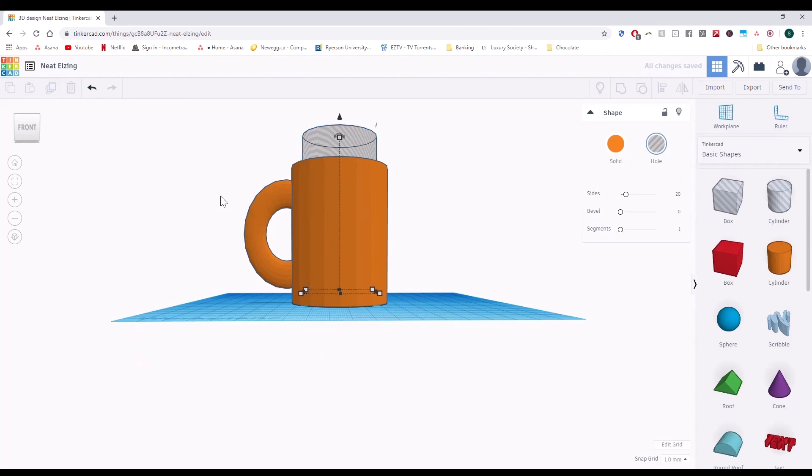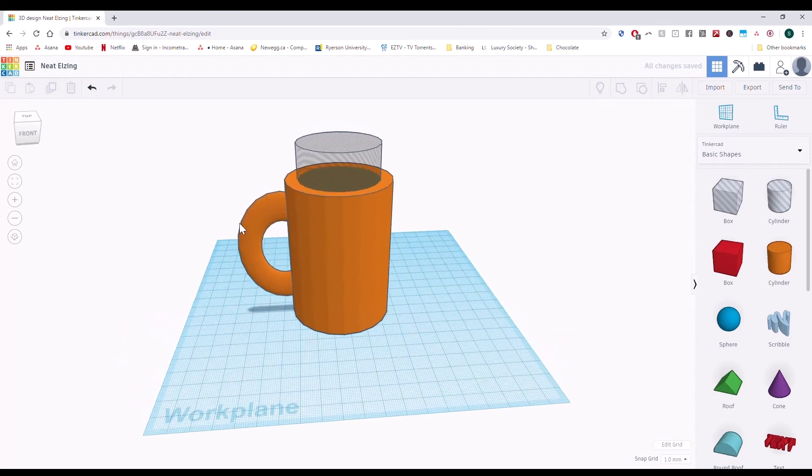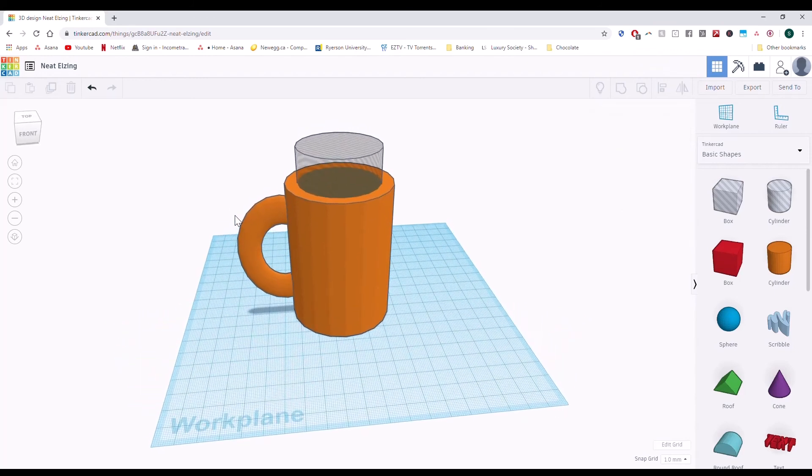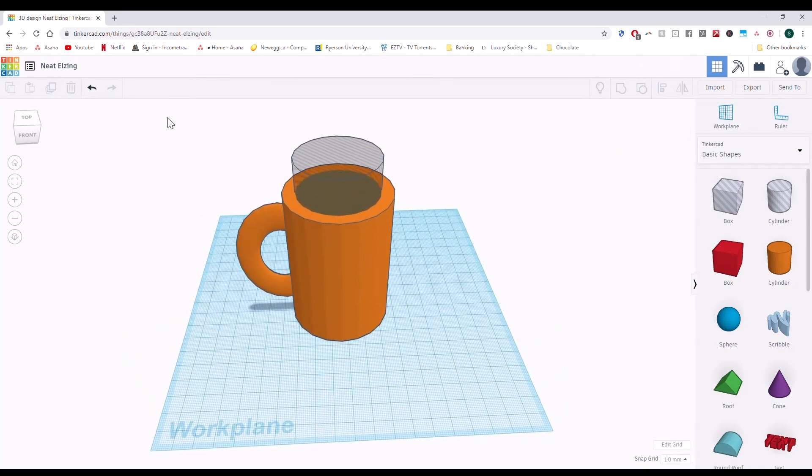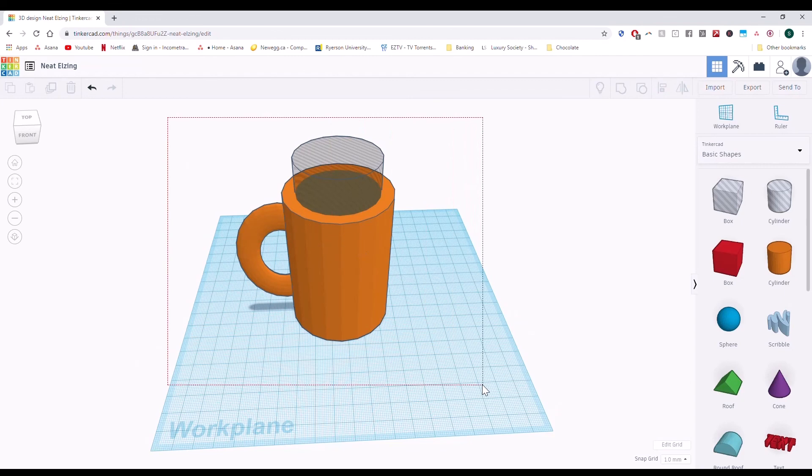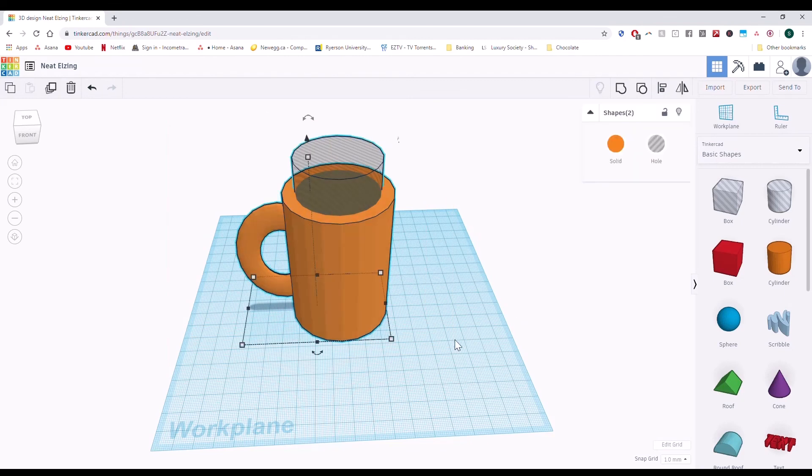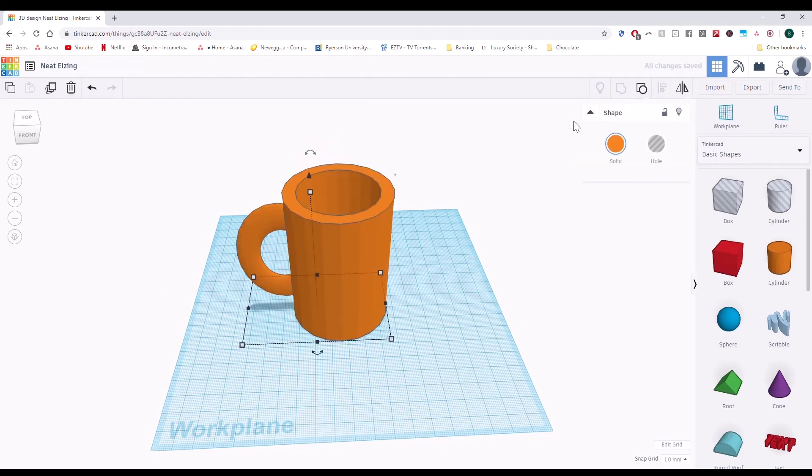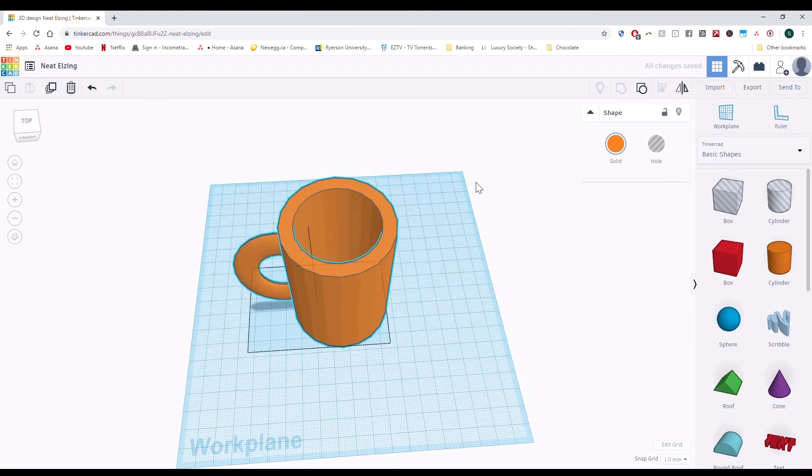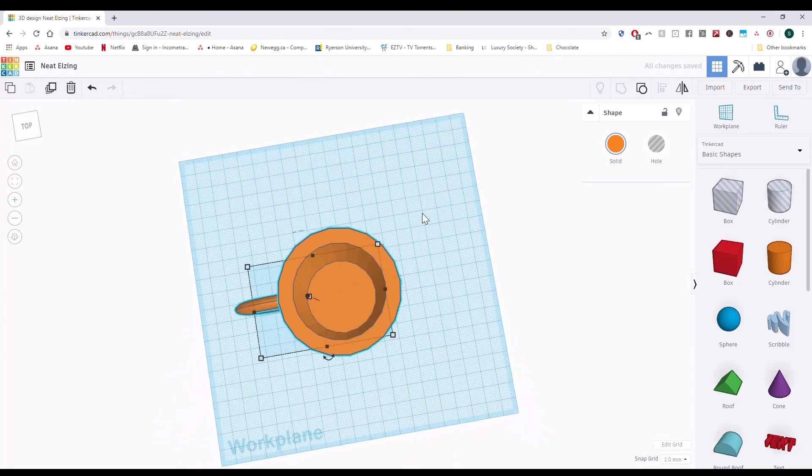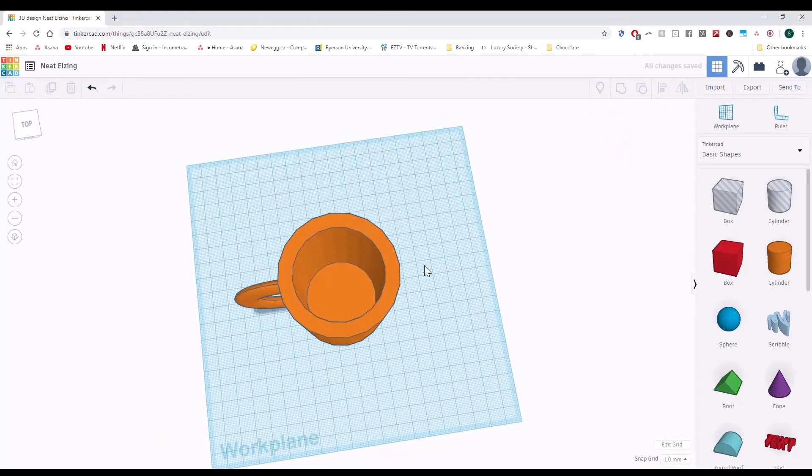Now I can repeat the steps from the video before, which is selecting everything and grouping. You can see the hole was cut.